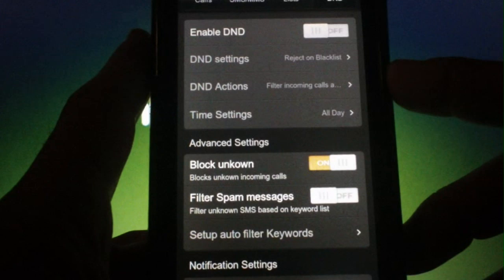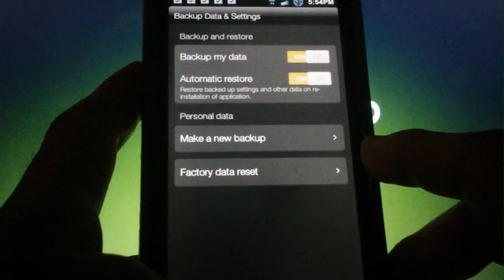You also have a do not disturb mode which allows you to have a blacklist for callers that are not welcomed. You also have a block unknown feature which I think every phone should come with. There's also a backup data and settings menu.